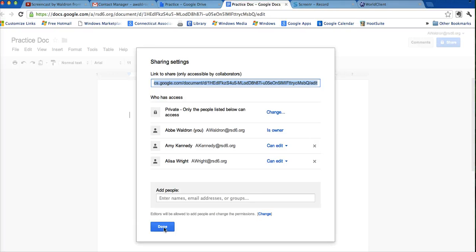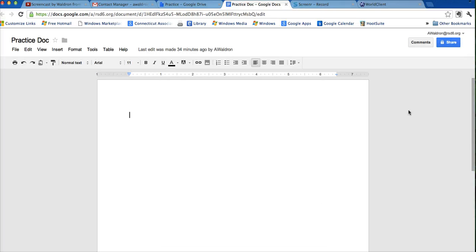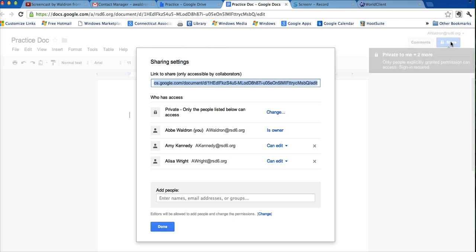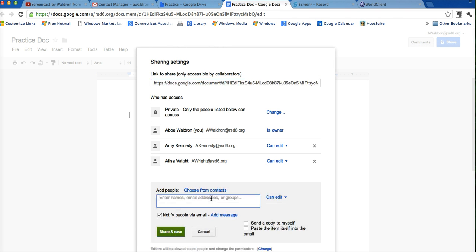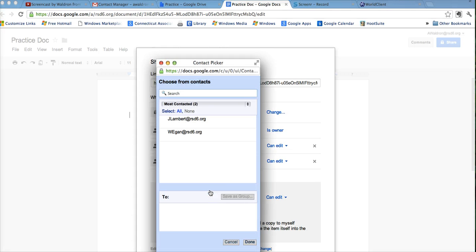I'll show you another way to do this, is right in the document, you can click on share, and when you click in here, it says enter names, you can say choose from contacts. And what you can do is, you can put down here where it says to, you can create a group right here.